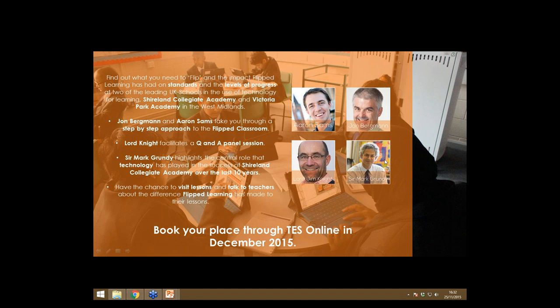We also held family workshops in the schools — we invited parents in, explained the approach to them and what was expected, then did some practical work with devices, getting online and letting parents see the type of tasks their children would be getting at home.